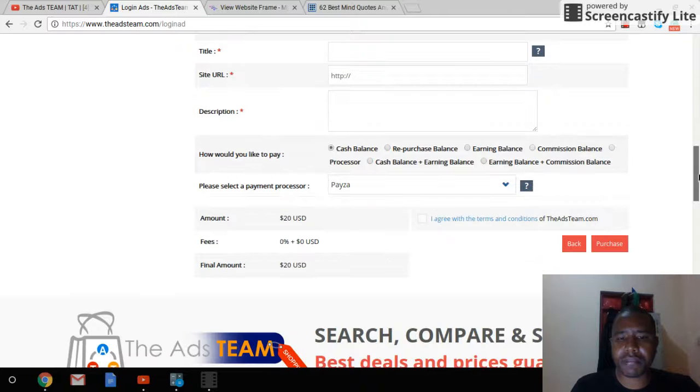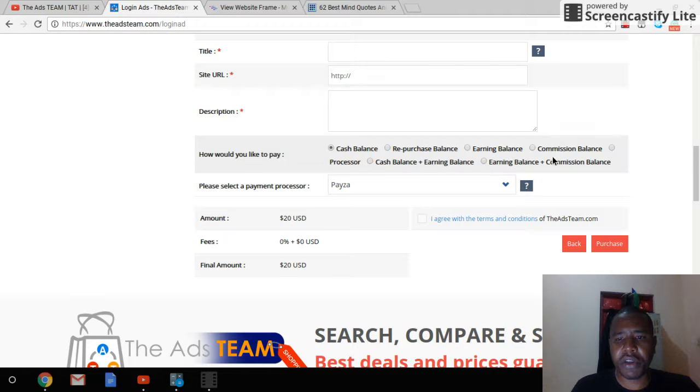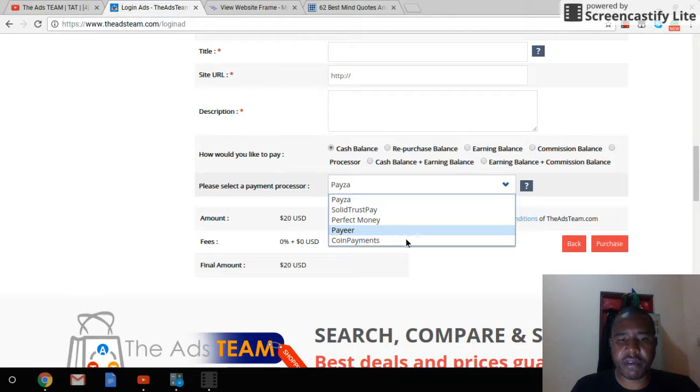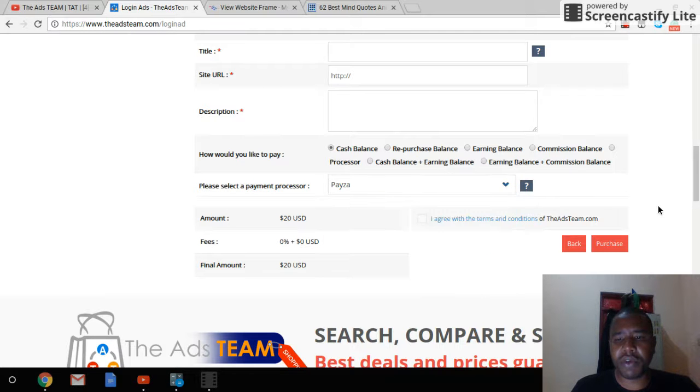You can use your cash balance, your repurchase balance, your earnings. You choose your payment processor and then you will just click agree to the terms and conditions and purchase.